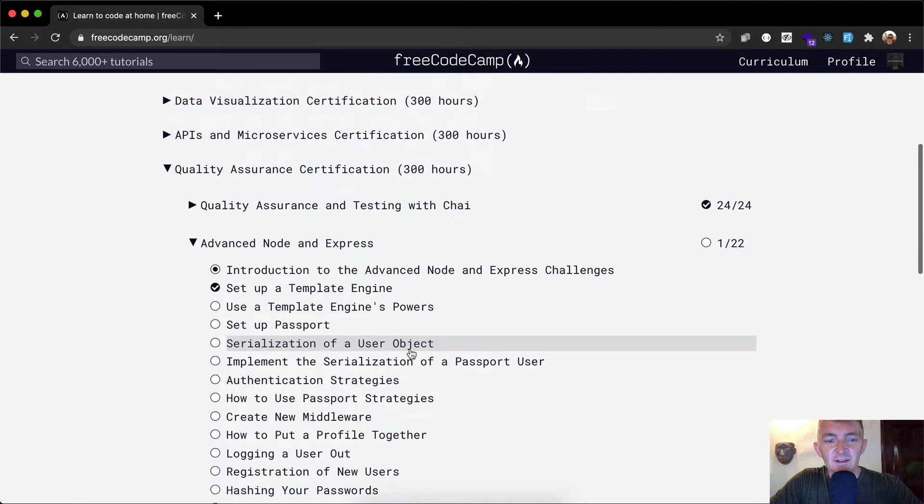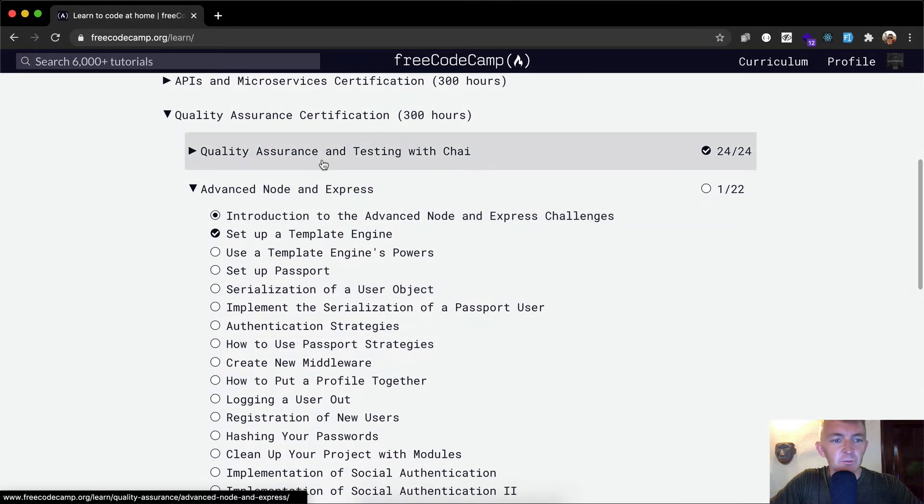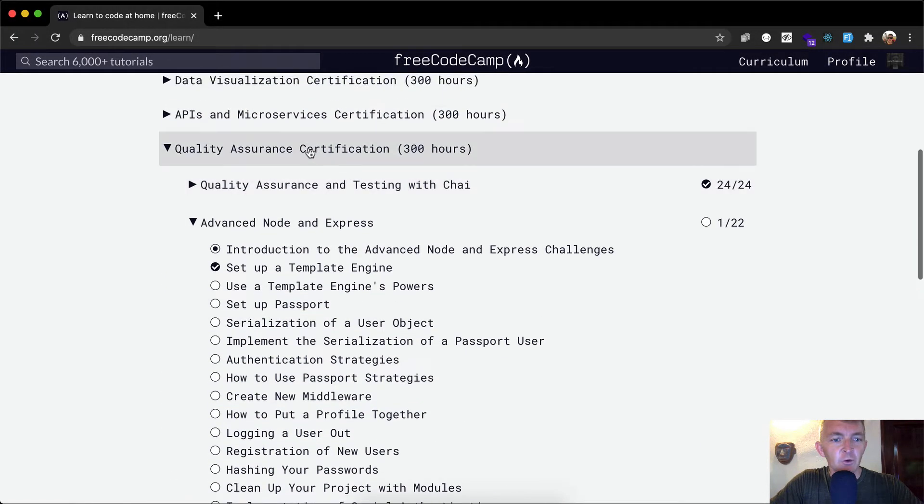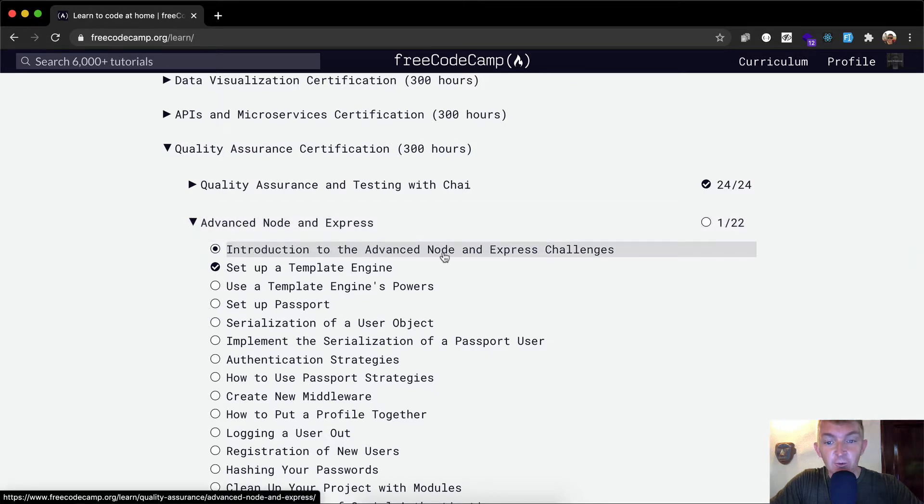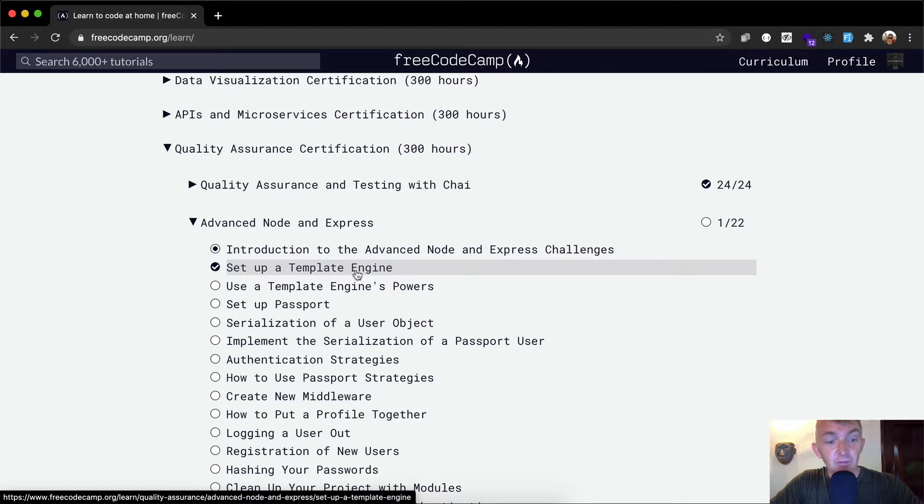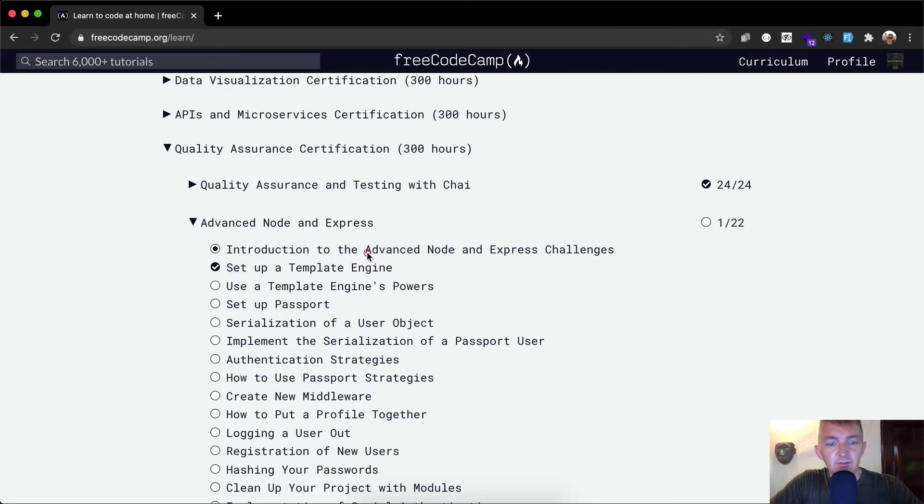Hello friends, welcome back. Today we're going to be moving on with our quality assurance certification. We're going to do Advanced Node and Express. In the introduction I'm going to set up and deploy a Node app and then we'll set up the template engine as well.